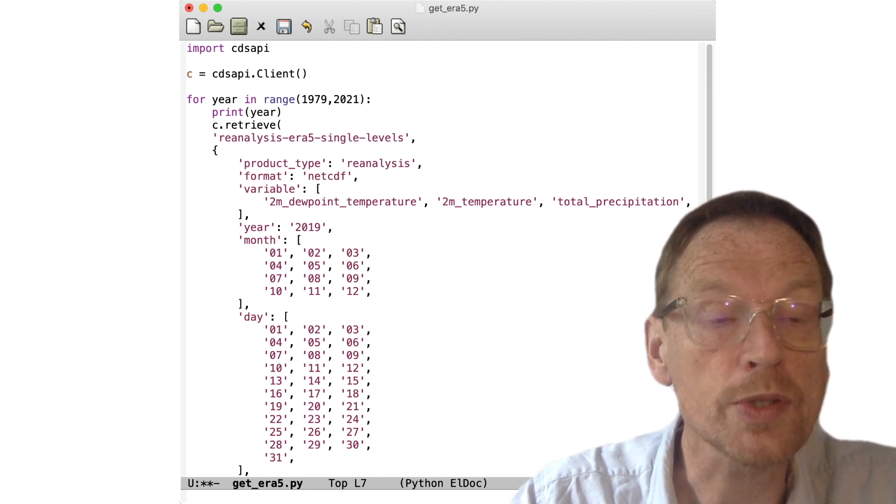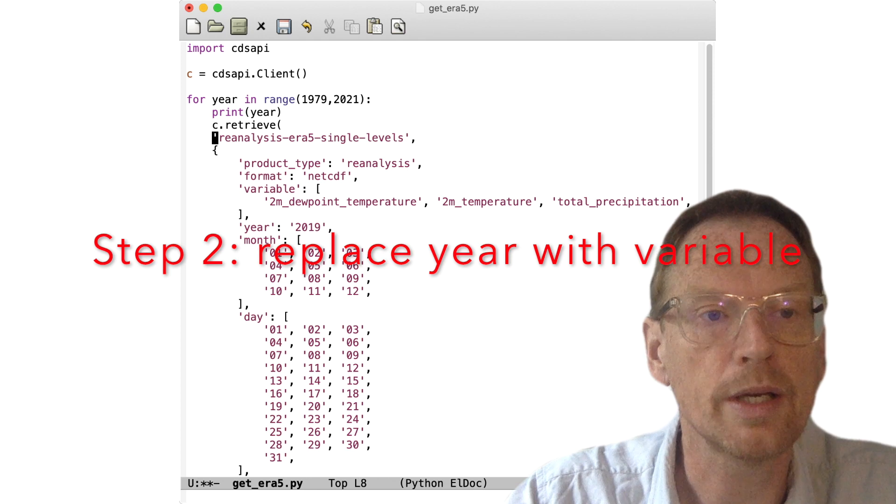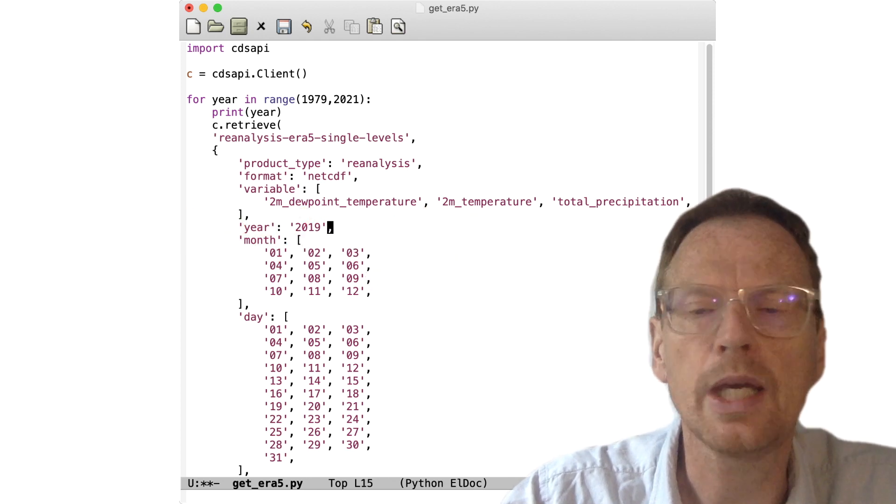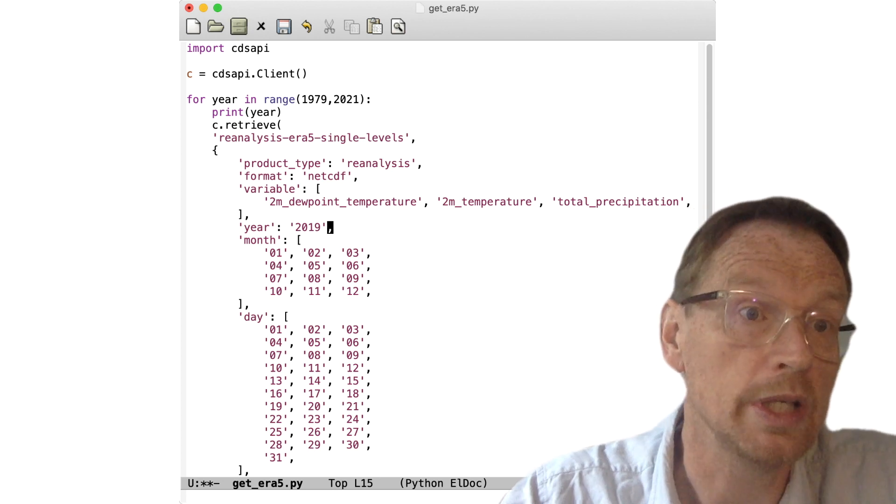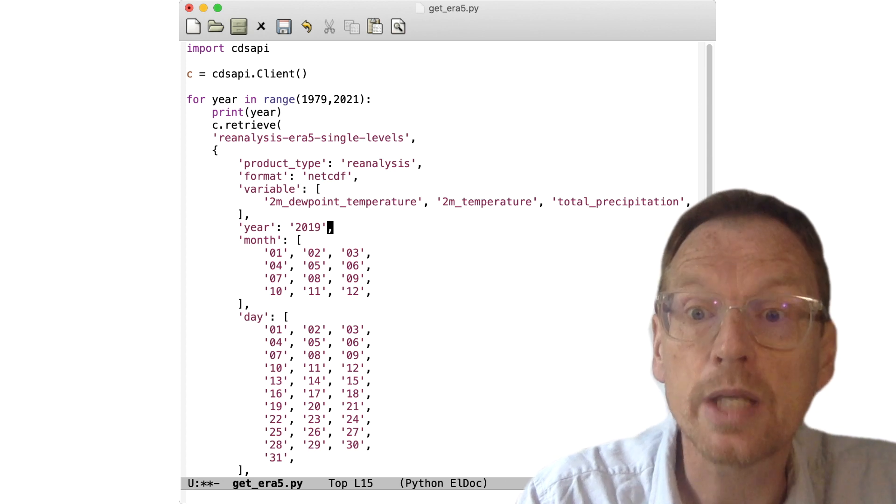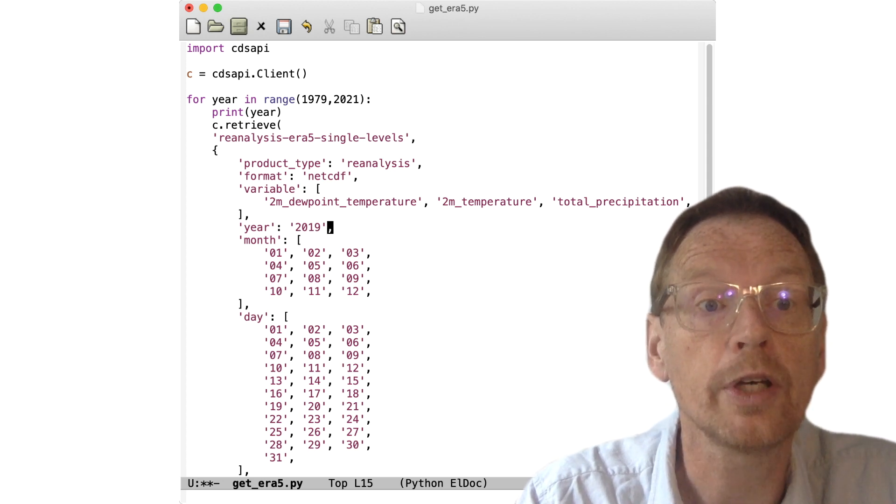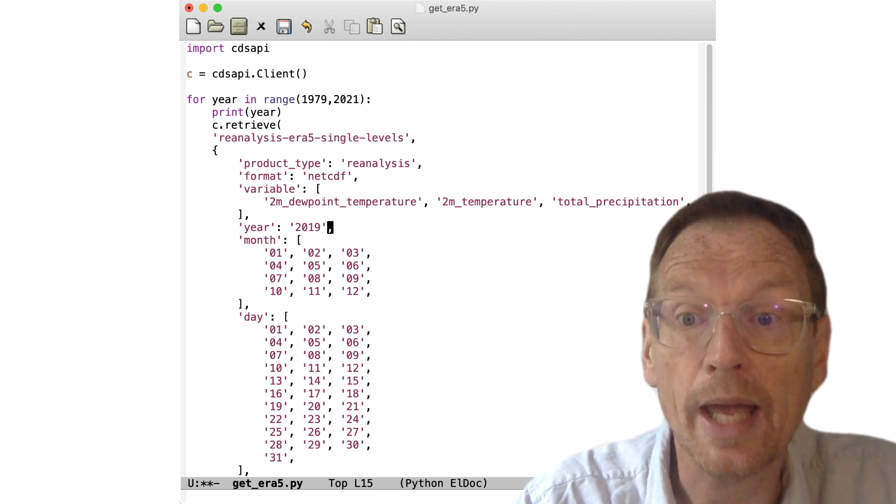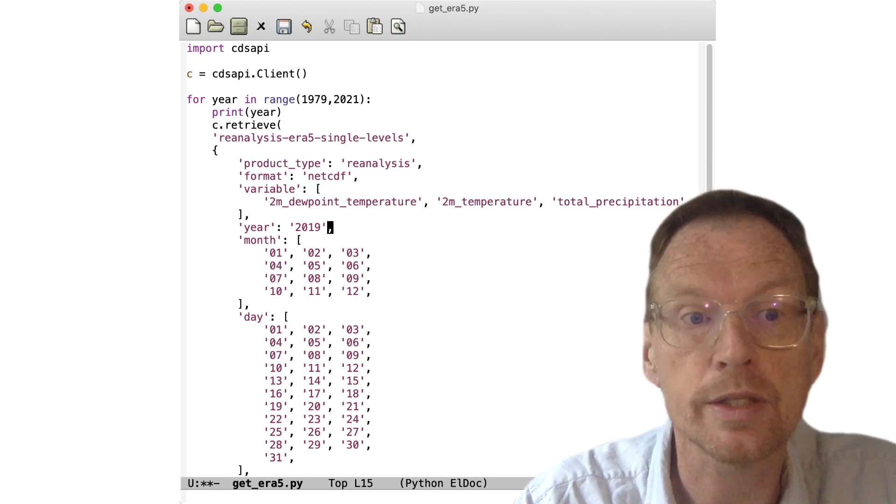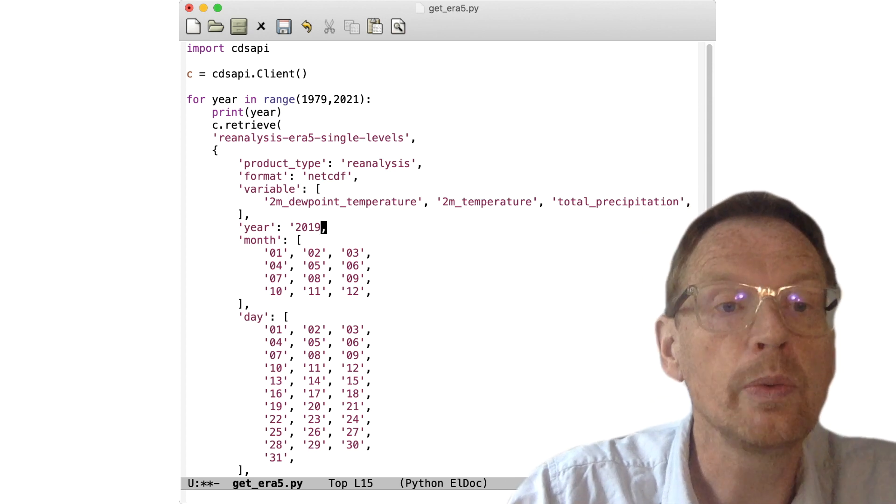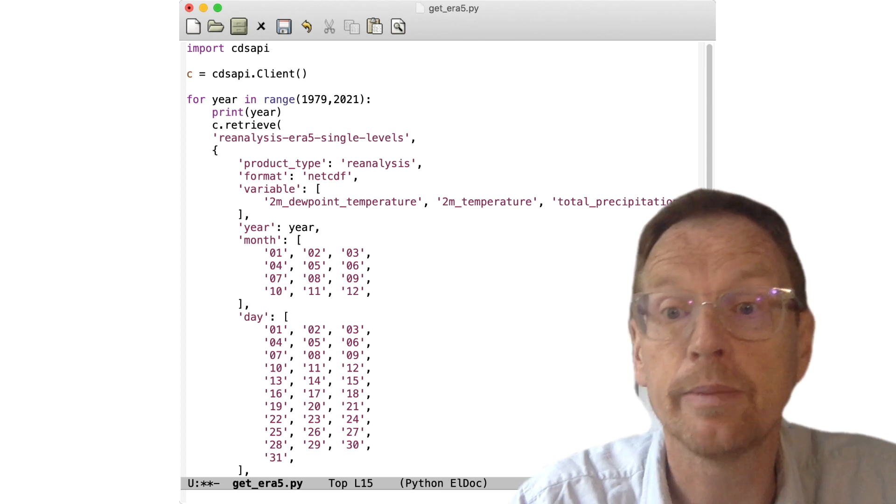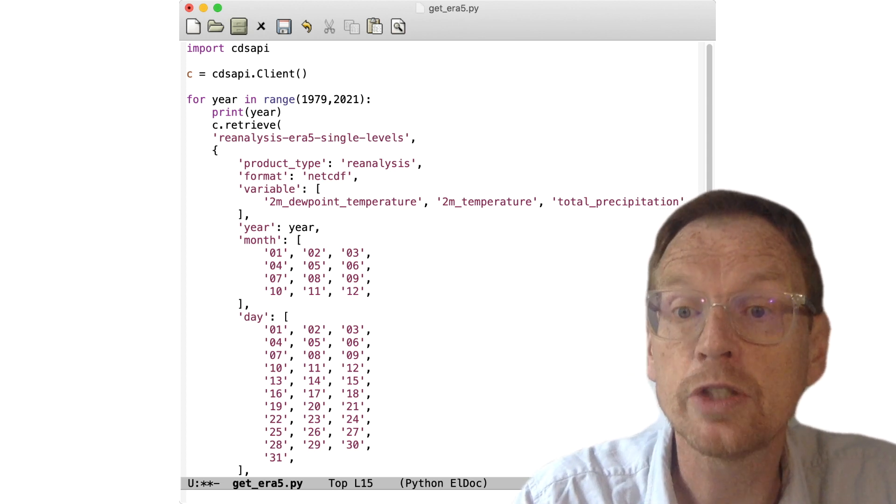Now there are two more steps that we need to make. The first is quite obvious. When we actually specify the year here, we need to change it for the variable which we've called year. Now you'll notice that when we pass the arguments to the retrieve function, it's actually passed as a dictionary and each member of that dictionary is passed as a string or a list of strings.